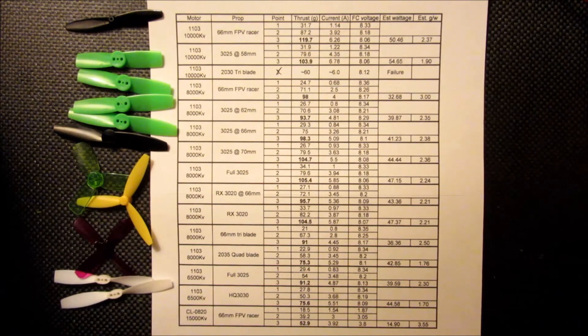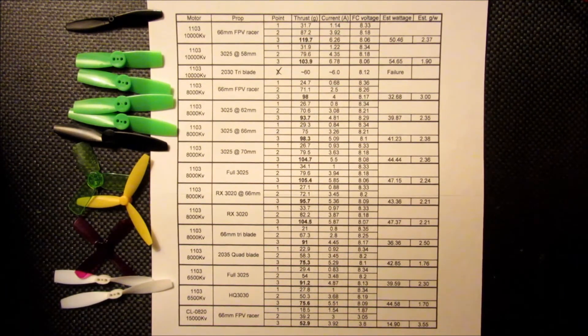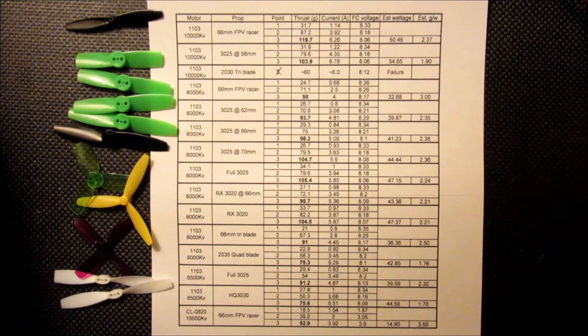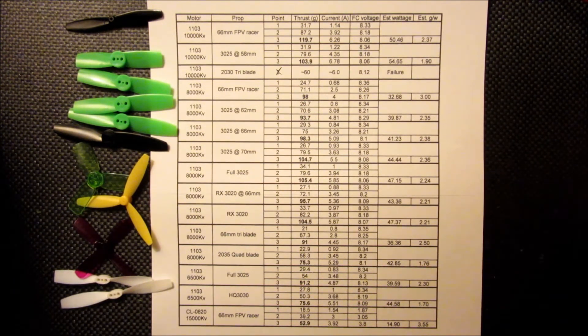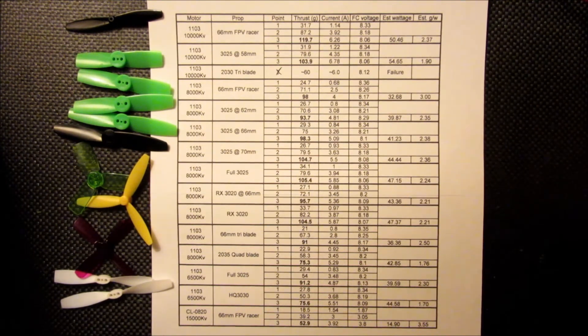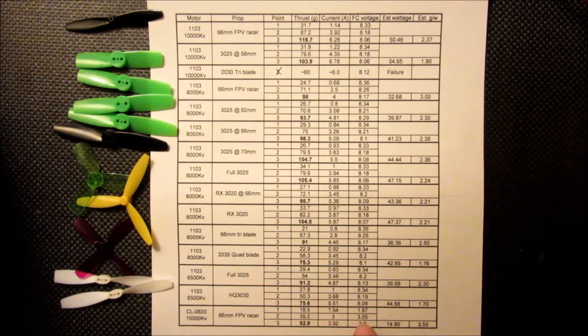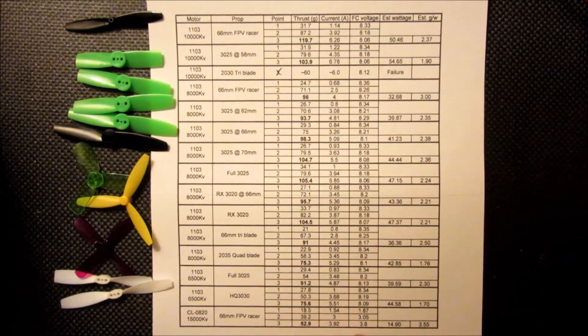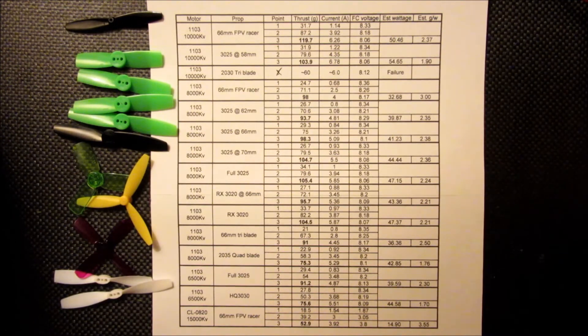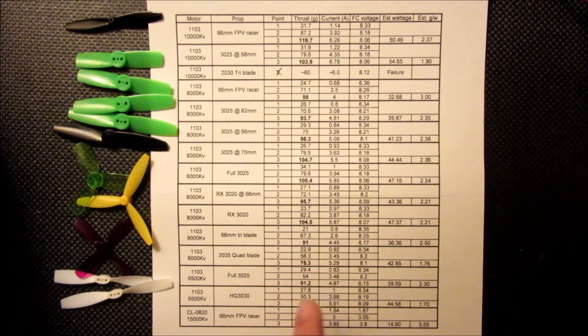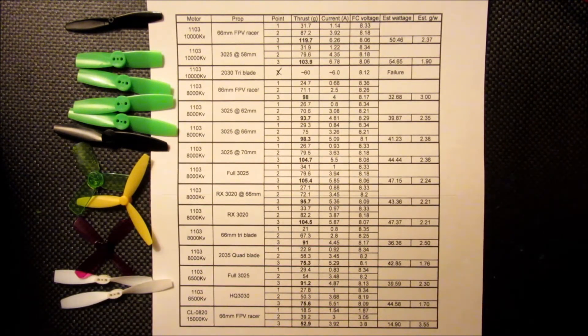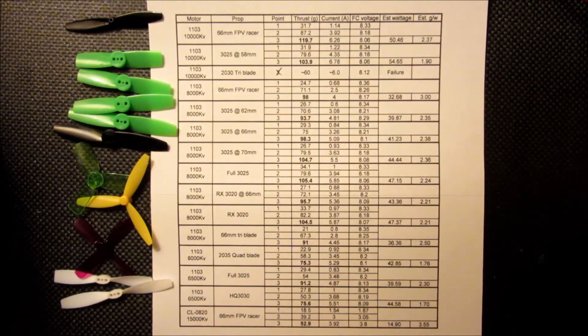And then I also tested one of my favorite brush setups, which is an 8x20. This is the Chouli 0820 15,000 KV I should say. And I ran that with a 66mm FPV racer. Keep in mind, this is on 1S and these voltage readings here are the actual voltage going to the motor. It's a little bit easier with the test setup to get in there and measure that, just the way things are configured for me.